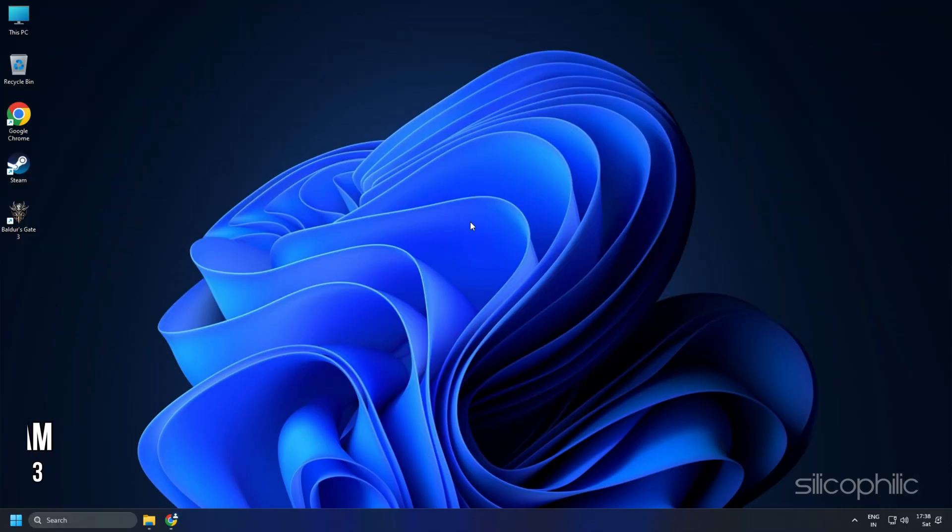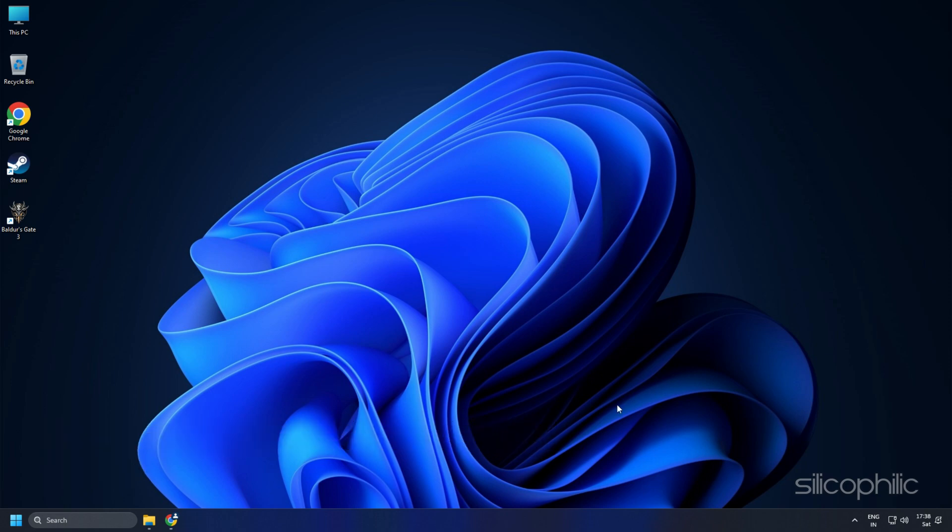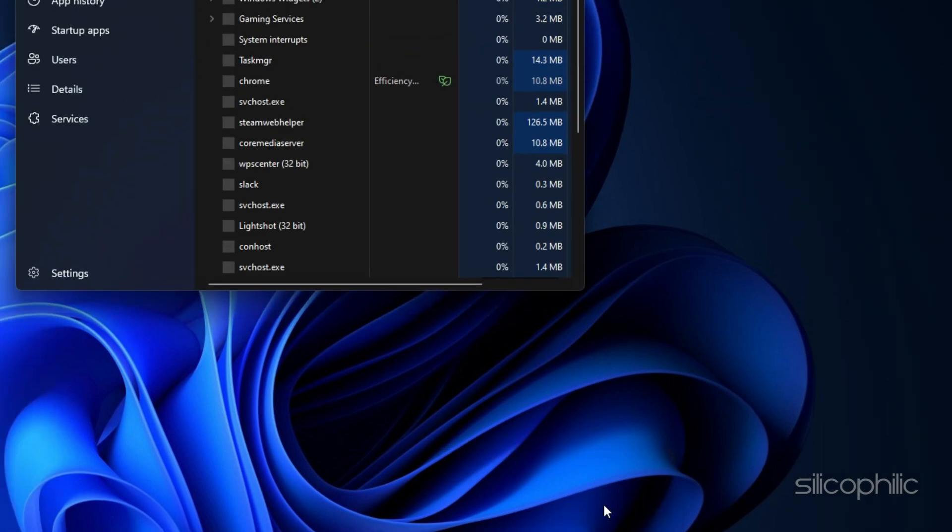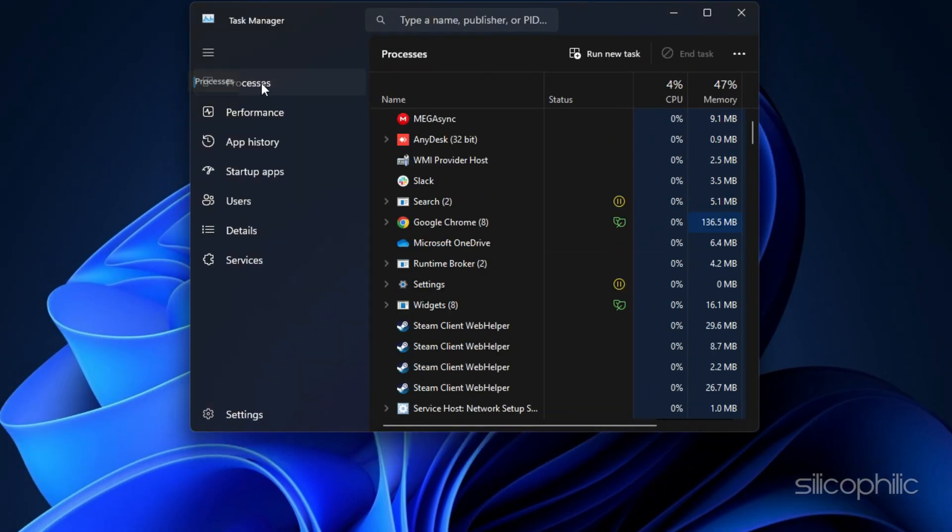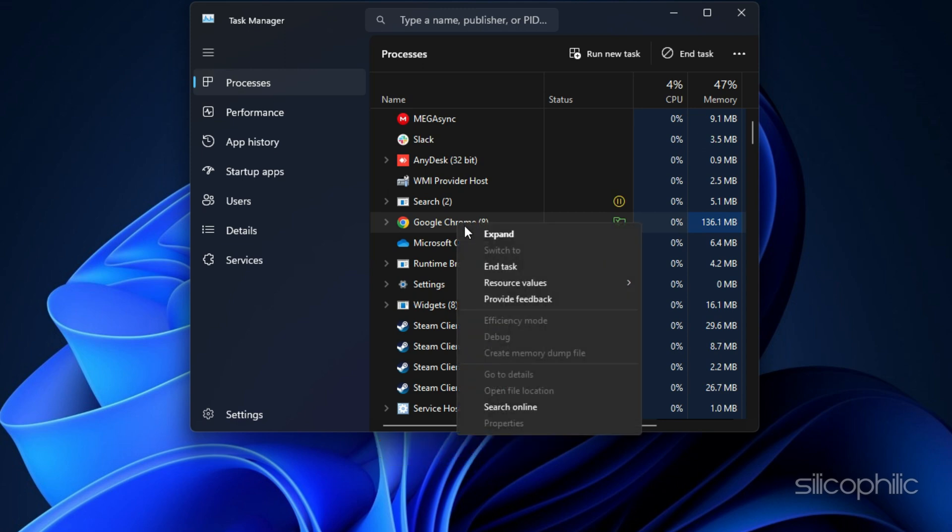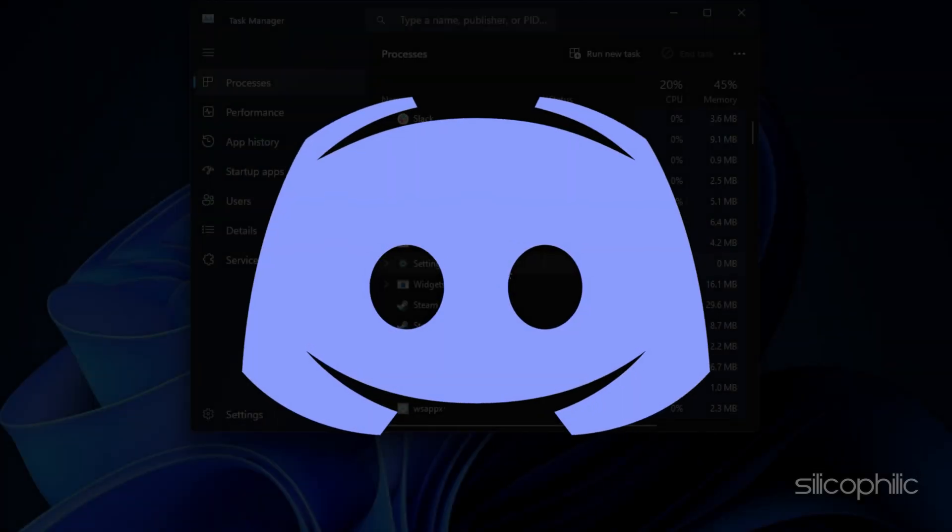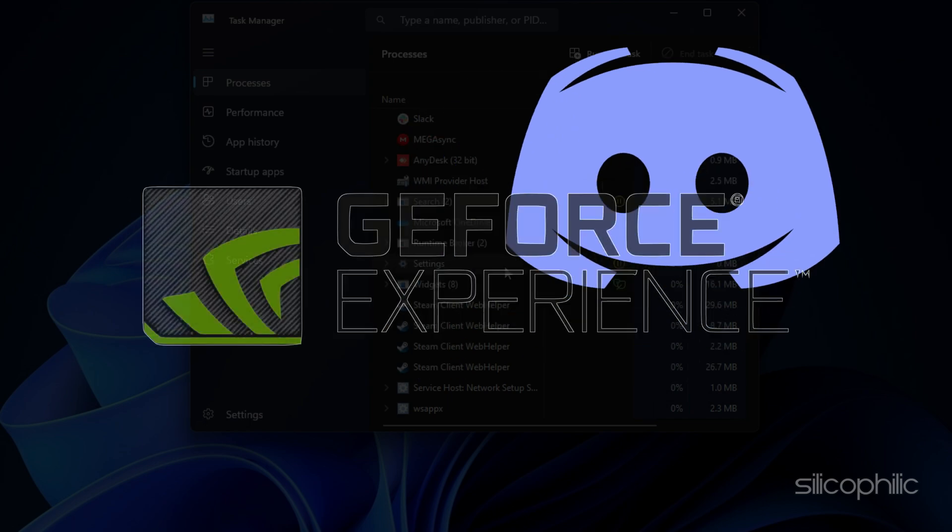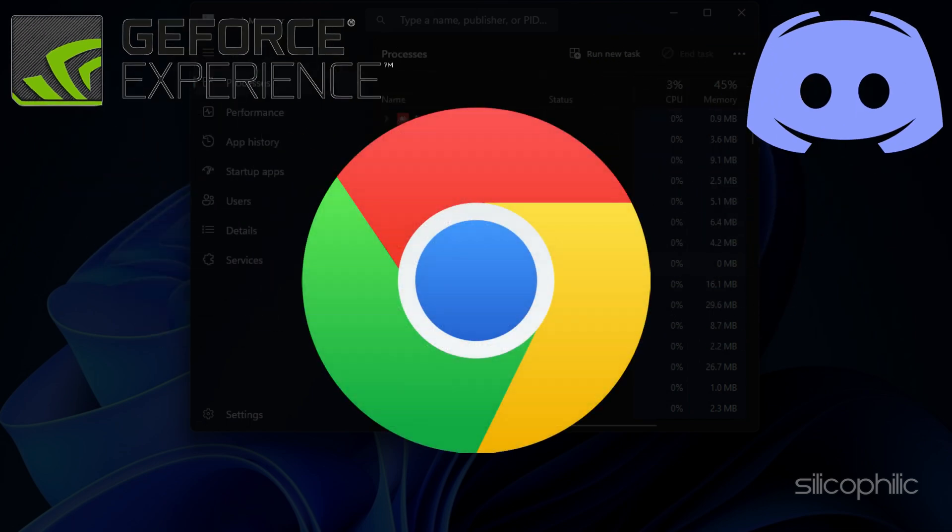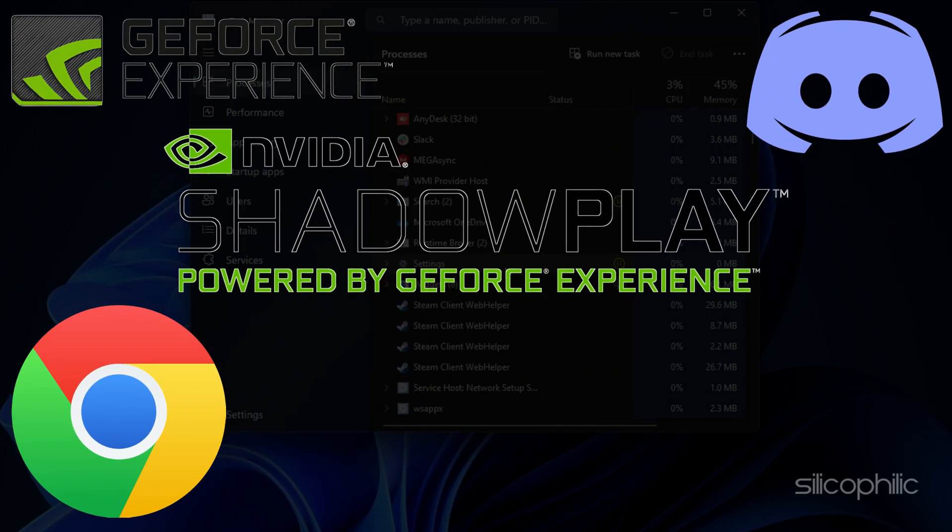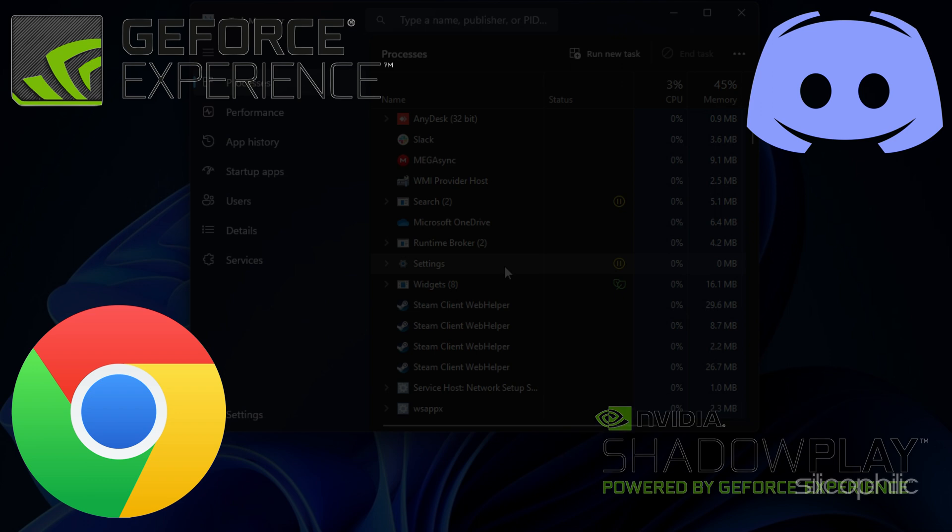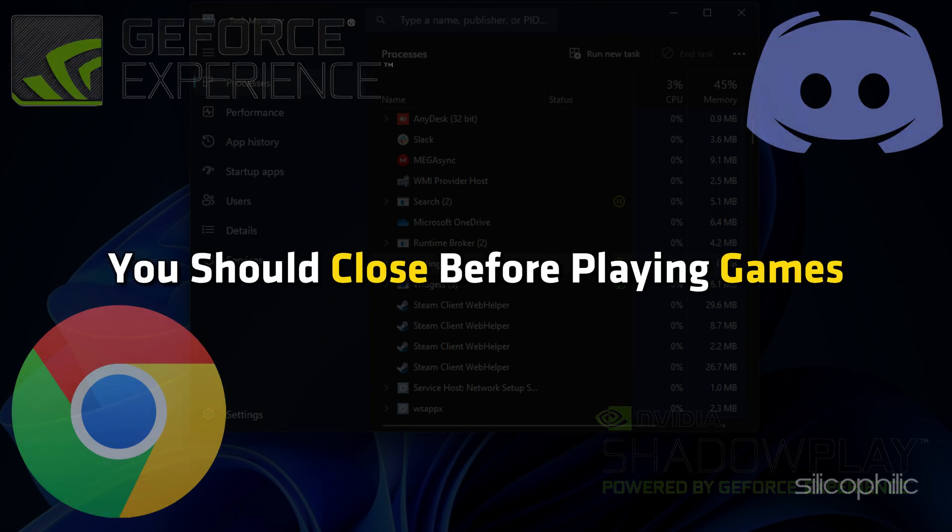Method 3: After updating the graphics drivers, make sure to close any unnecessary program running in the background. Right-click on the taskbar and select Task Manager. In the Processes tab, check for any unnecessary processes. Right-click on them and select End task to close them. Apps like Discord, GeForce Experience, Google Chrome and NVIDIA Shadowplay are some that you should close before playing games.